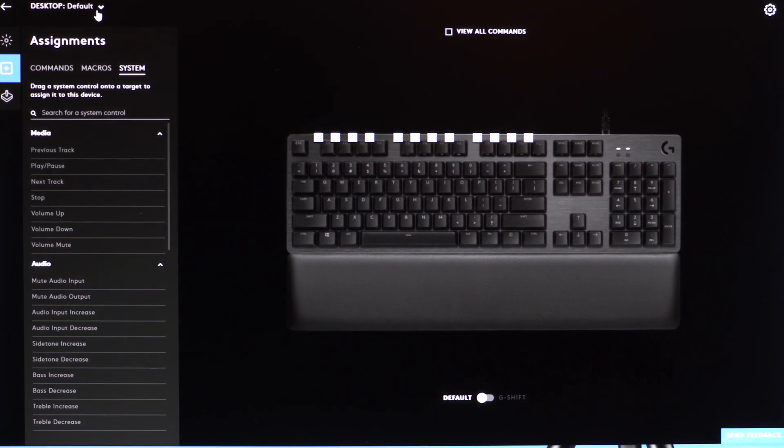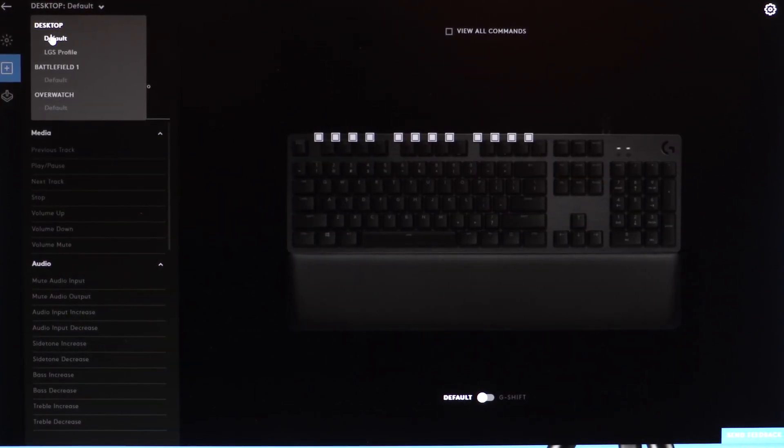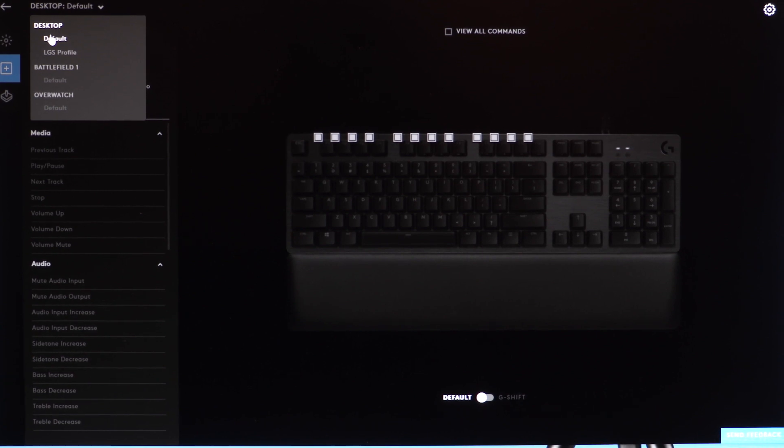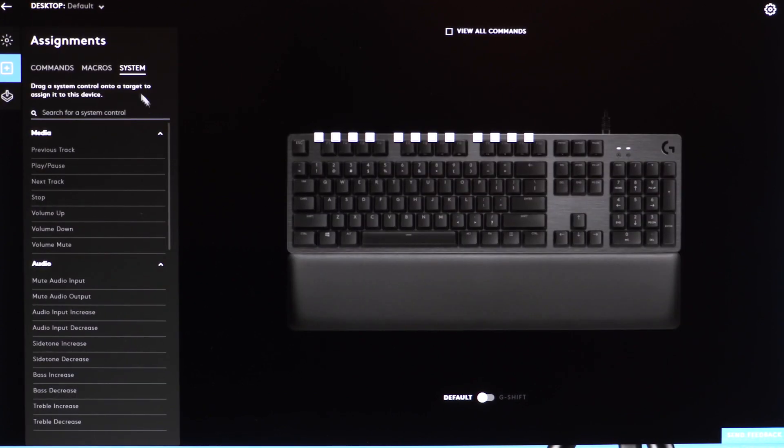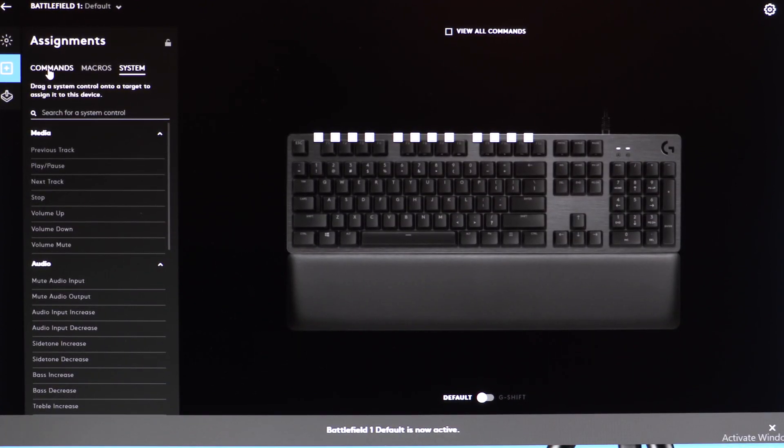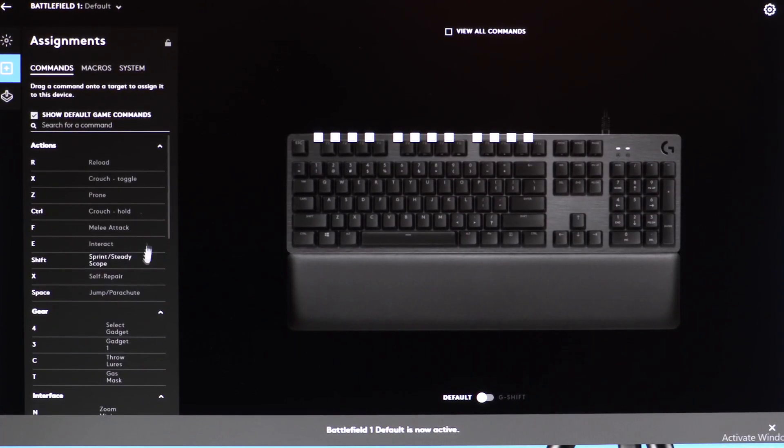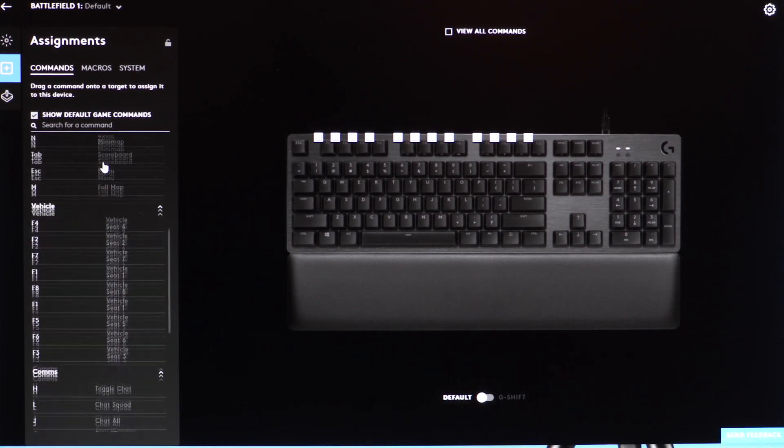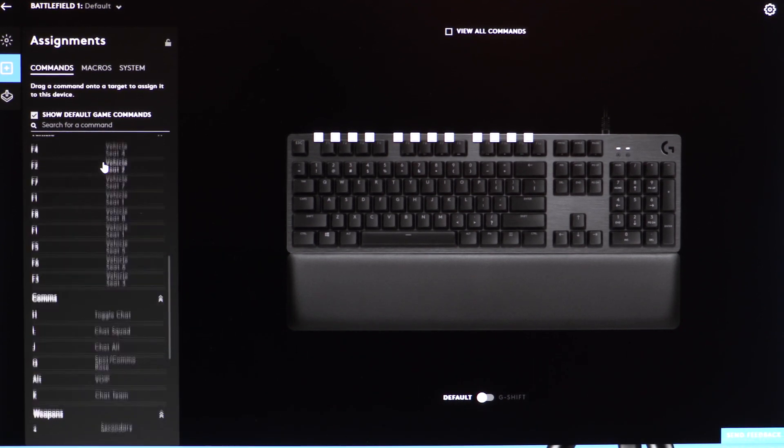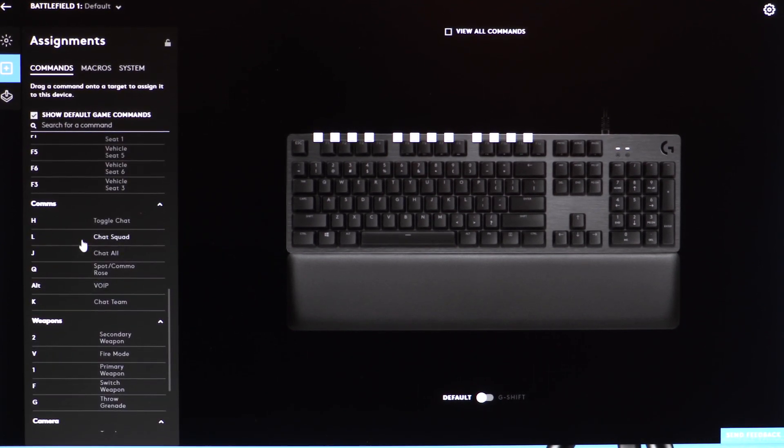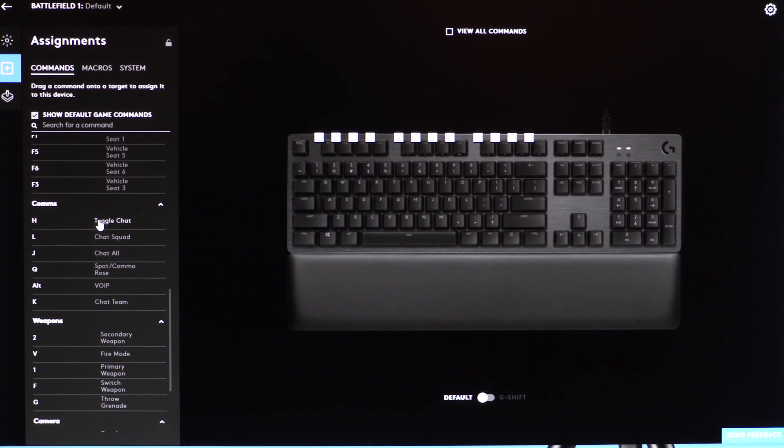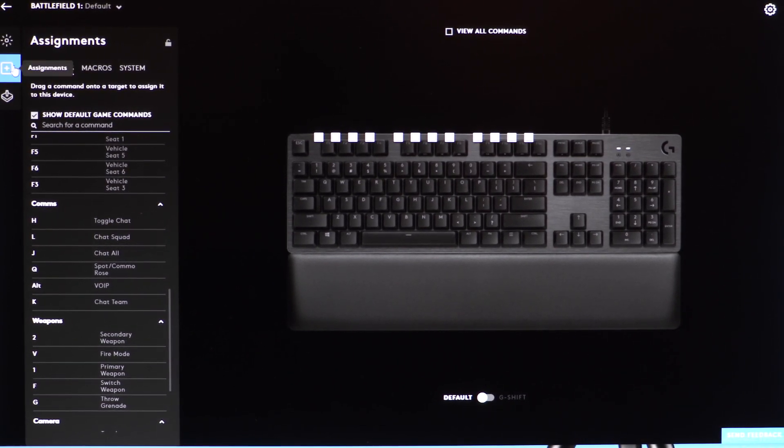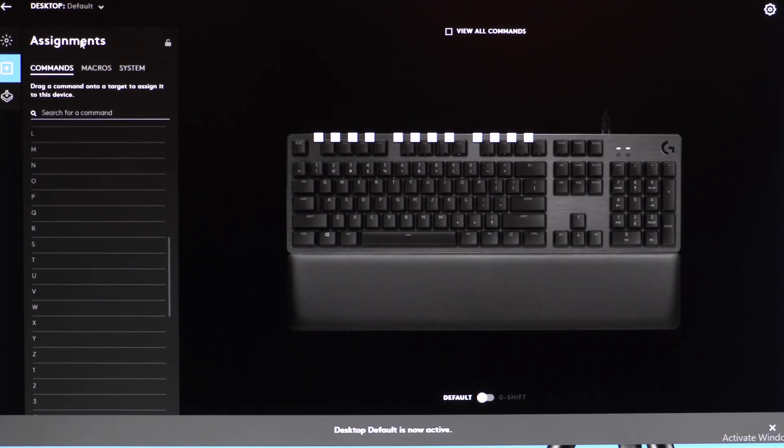That goes into the profile settings. Beyond the basic desktop profile, each game has its own profile, and each game can have its own settings that automatically apply when that game is launched. For example, with Battlefield, when we go into the commands, all the commands change to Battlefield-related commands. That's really cool because it makes it way easier for gamers to quickly customize game-specific actions and get back into what they want to do, which is play games.